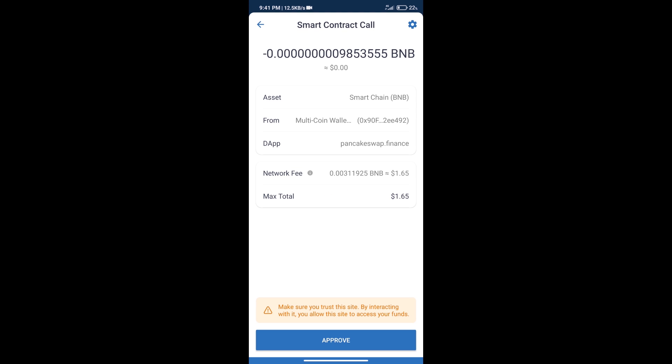Here we can check transaction history and network fee charges. After reviewing, click on Approve.